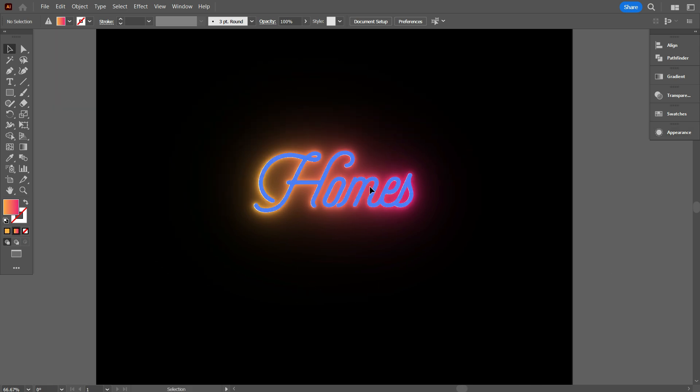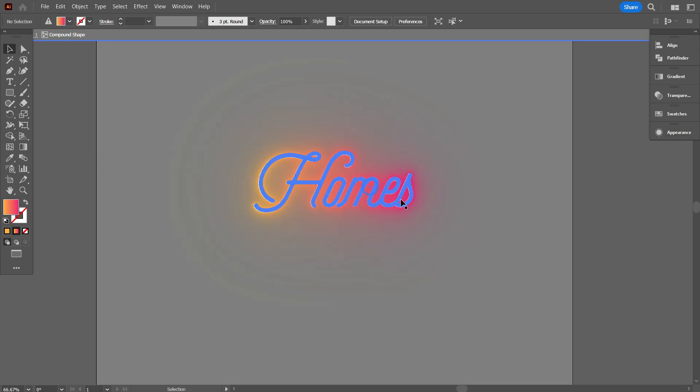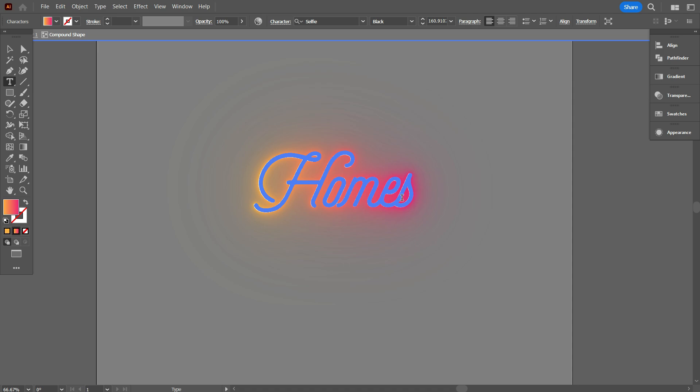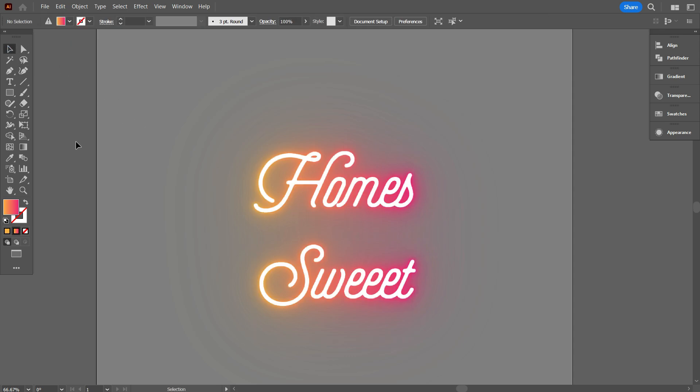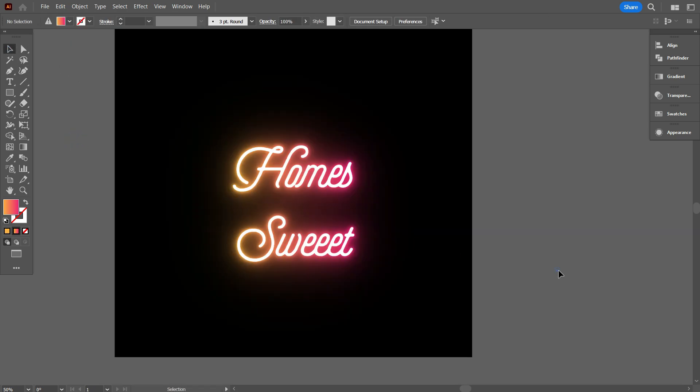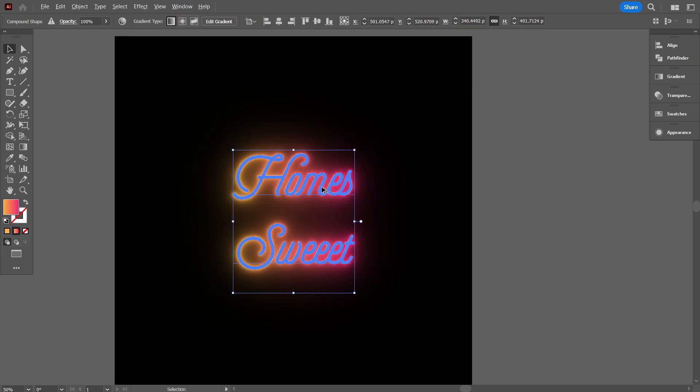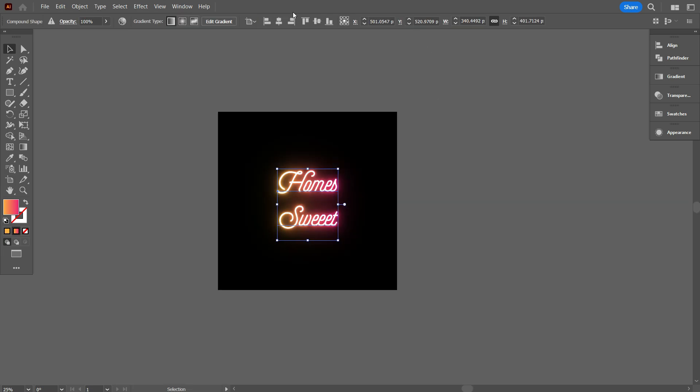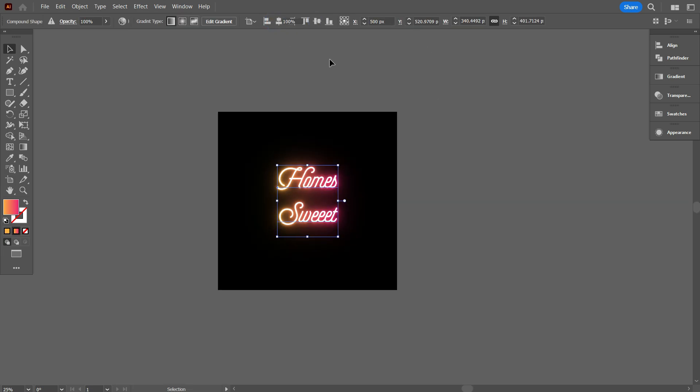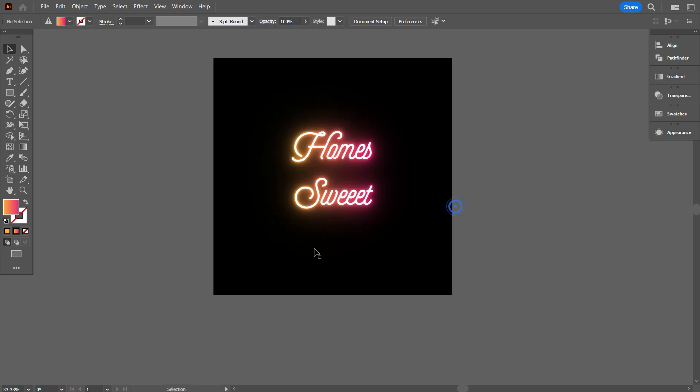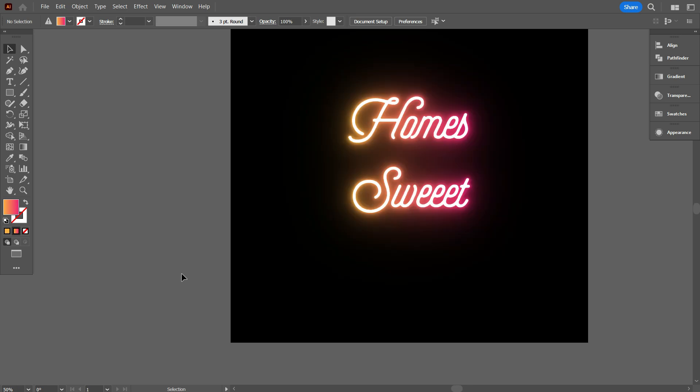I have easily made an editable neon text effect. Now if you want to write anything, you can easily write, and it will have the neon effect added to your text. Friends, I will share a bonus tip for the neon effect. Now if you want to change the neon color, how to do that? Don't worry, keep watching.